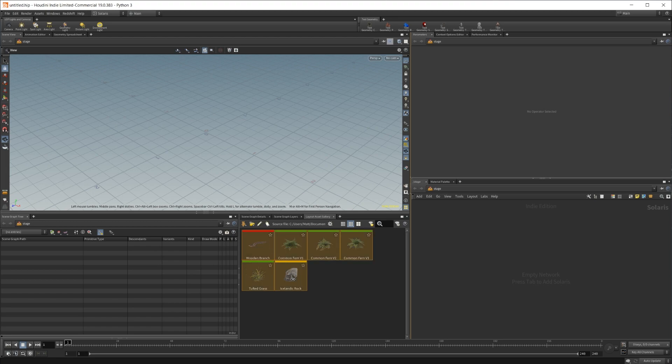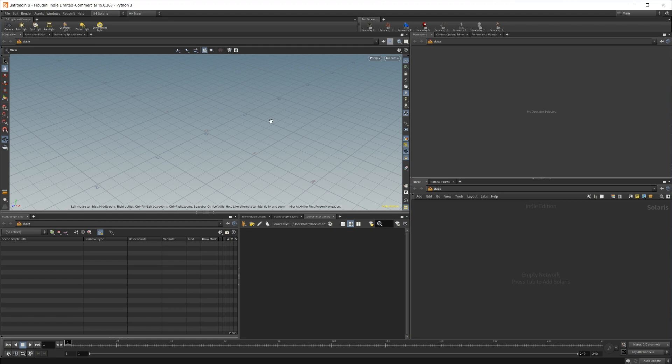So I'm going to go ahead and just start over fresh here. Just going to go ahead and delete all these assets.